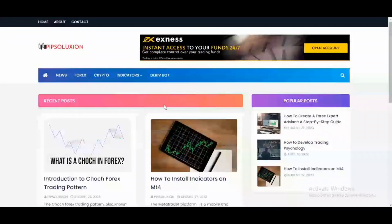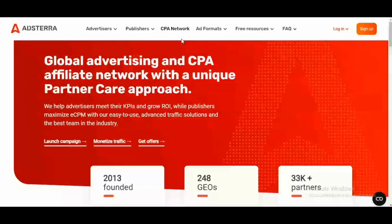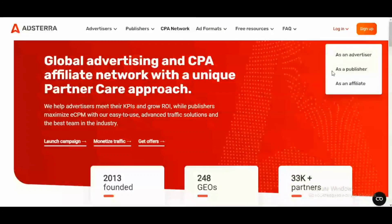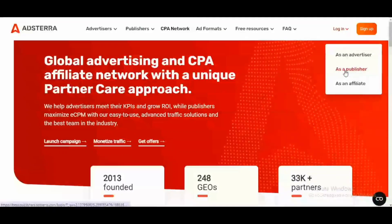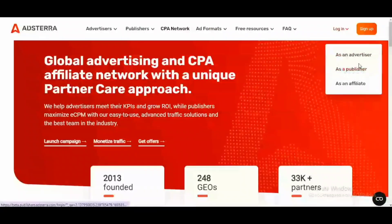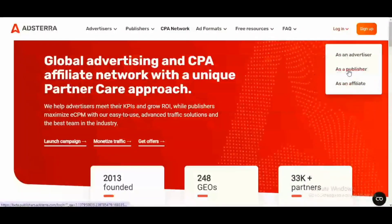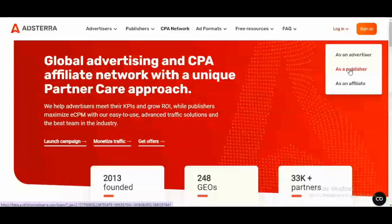I'm going to be using an ad network called AdSter. I have a link to this website in the description of this video, so you just come and sign up if you don't have an account already. If you are a publisher and you have a website with traffic you want to monetize, you sign up as a publisher. Unlike an advertiser who is looking for traffic, they also have a third option to sign up as an affiliate. For the context of this video, you are going to sign up as a publisher, and I am logging into my account right now.